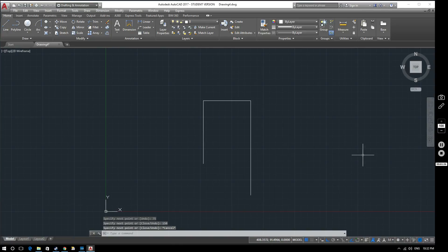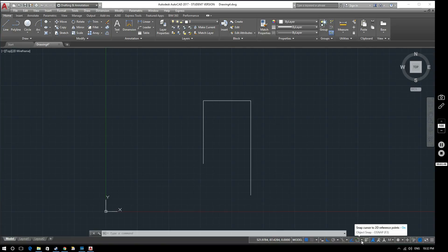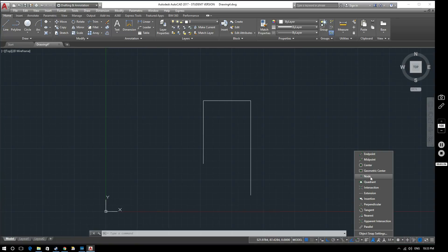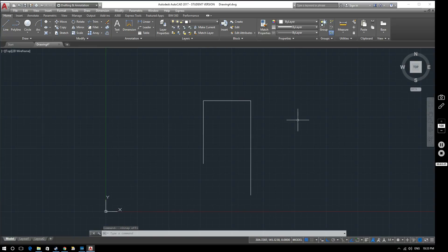Down here we've got the object snap button, which gives us a number of options. It's currently turned off, but if we click that down arrow next to it we get various object snap options. I'm going to select endpoint for now, so when I start drawing circles I can automatically snap to the endpoints of these lines. Note that F3 is the shortcut key to toggle object snap on and off.